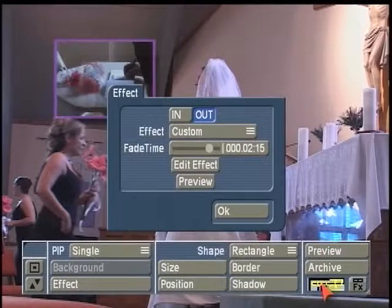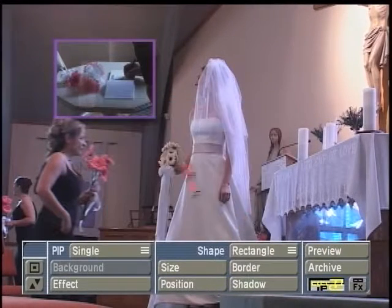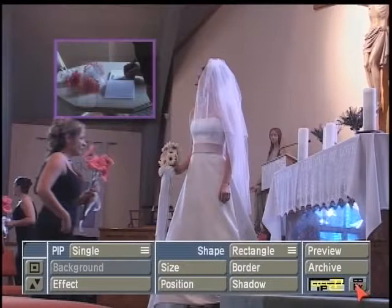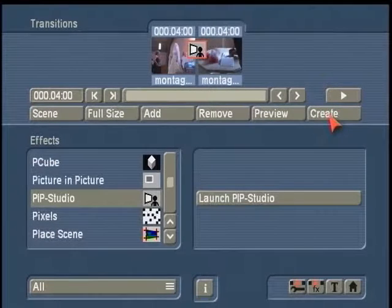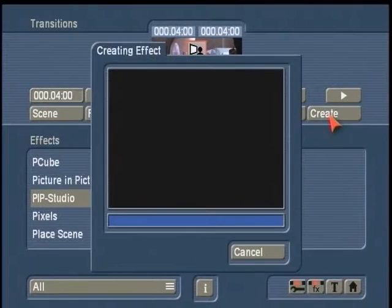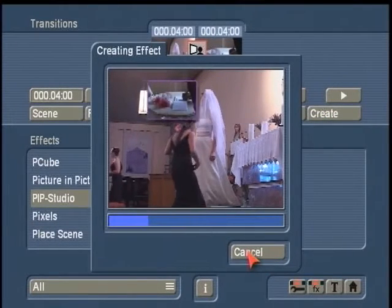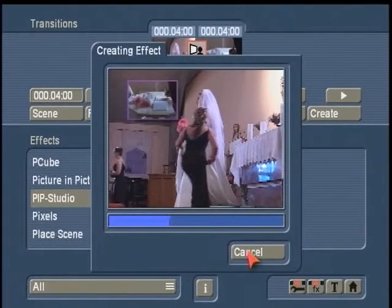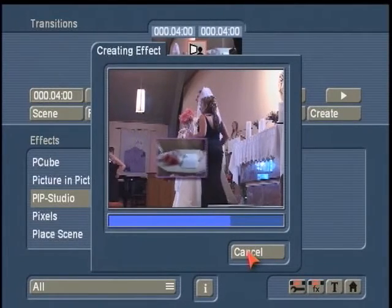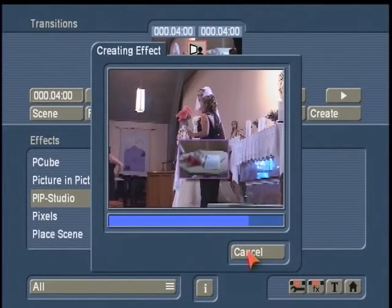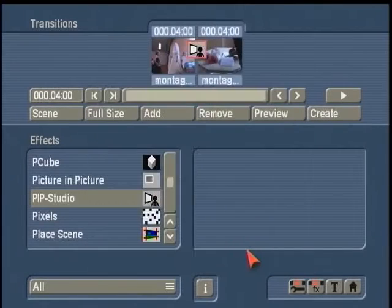Once you're done, hit OK to close it, then OK to close your effect path, and then left-click on transitions to return back out to the transitions menu. When we hit create, this will build our PIP effect. You can see it's doing its custom path with the motion path we gave it.